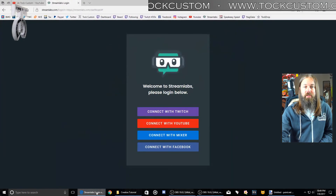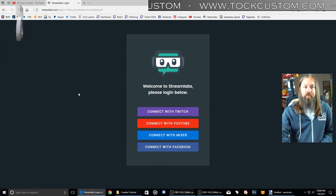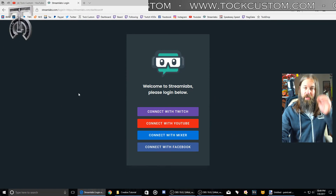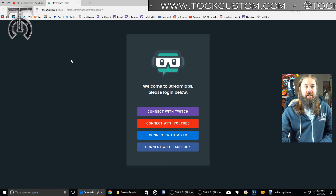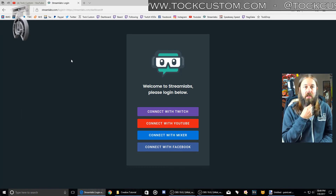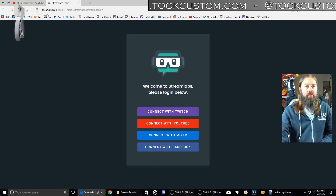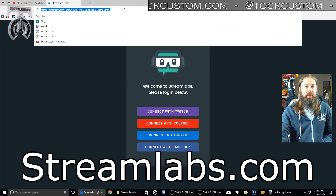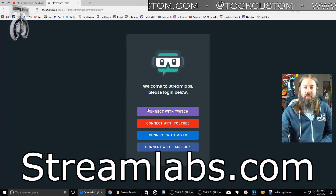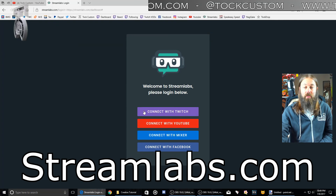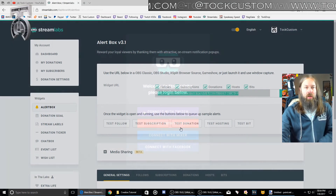The first thing we're going to do is set up an account on Streamlabs. If you don't know what Streamlabs is, this is what I used for my alerts. You go to streamlabs.com, and you should see something like this if you've never set it up. If you're logged into your Twitch account, you just hit Connect with Twitch.